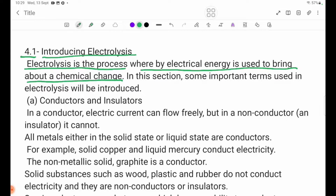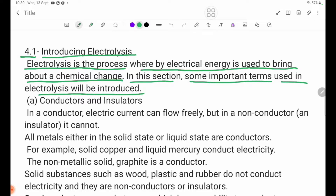In this session, some important terms used in electrolysis will be introduced.